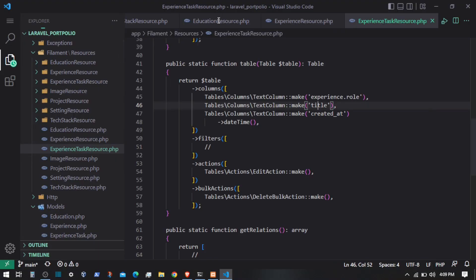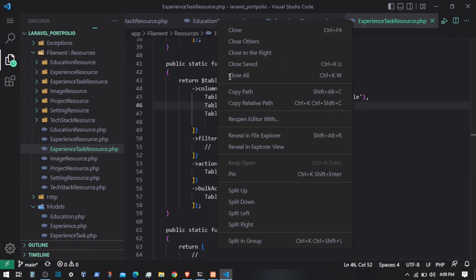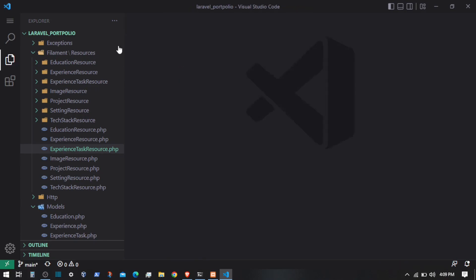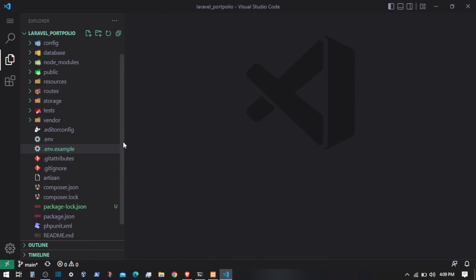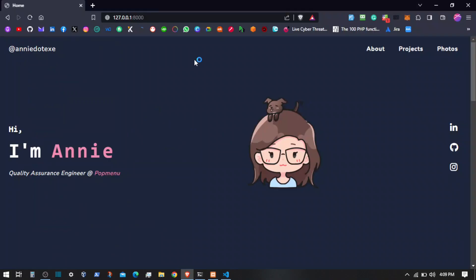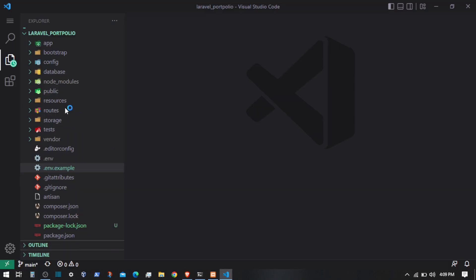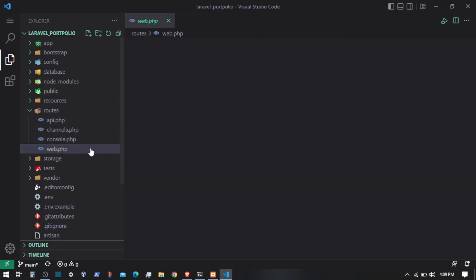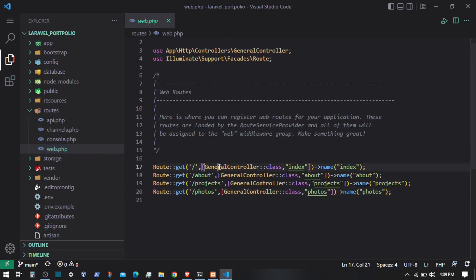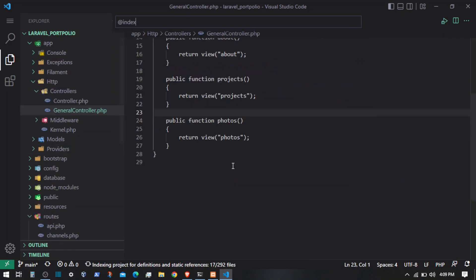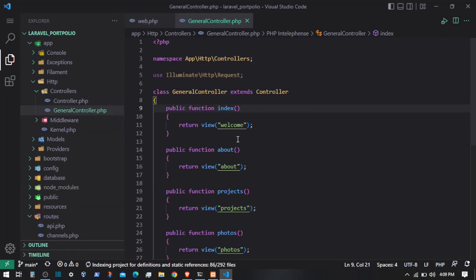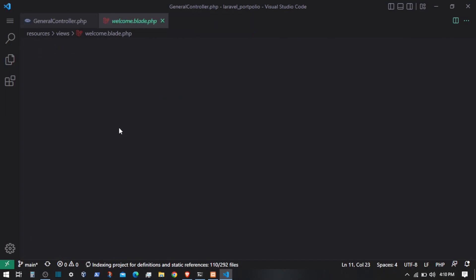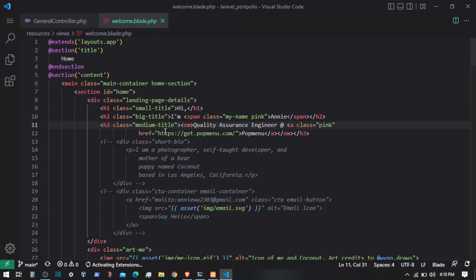I'm going to open up the code editor — I'm using VS Code. I'm going to close all the files I have opened for the admin resource configuration for Filament. Now let's look at the home page. I'm going to go to the home route, go to routes/web.php, go to the index page, and open that up. We are just rendering the contents — I'll go to the welcome blade file, and here we have the title, descriptions, and contents.